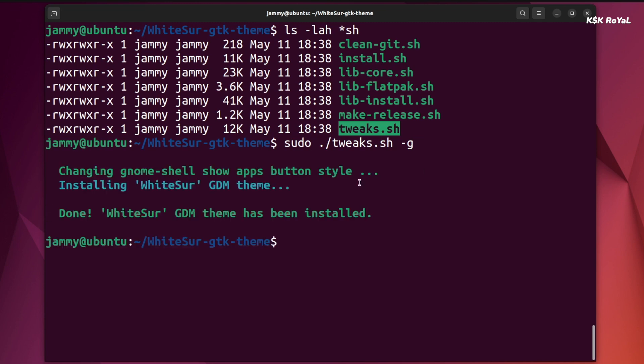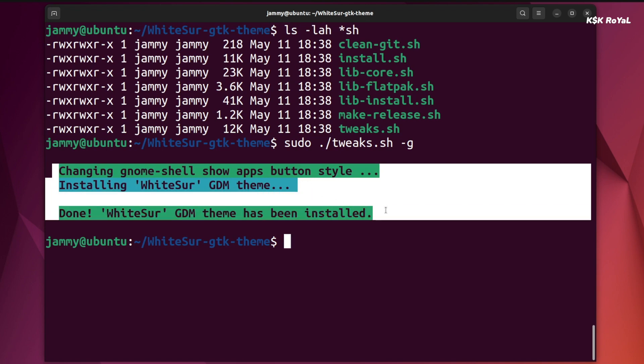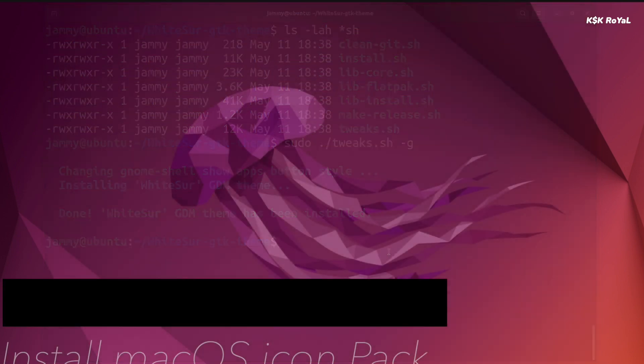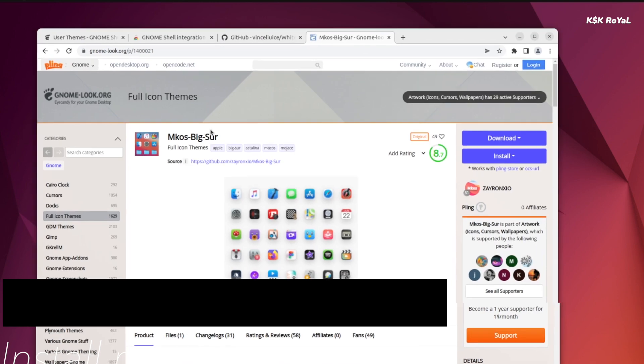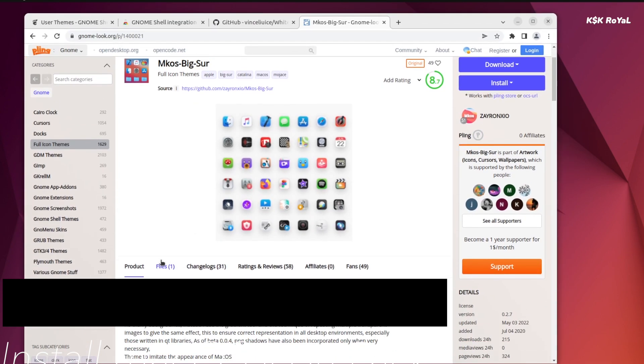That's it, now we are done installing themes and accent colors. Back to the browser, head over to this link and download the macOS Monterey icon pack.